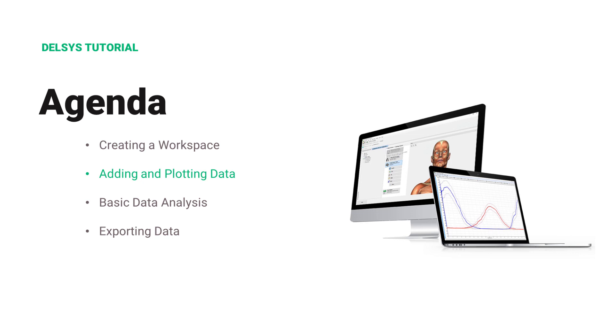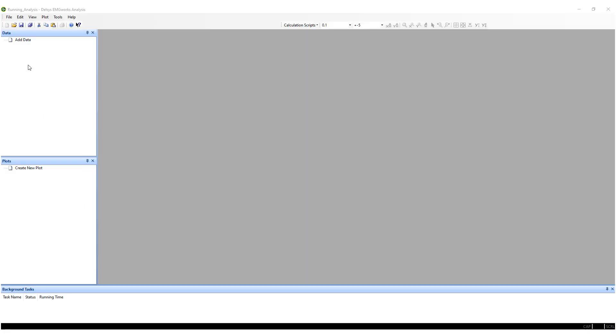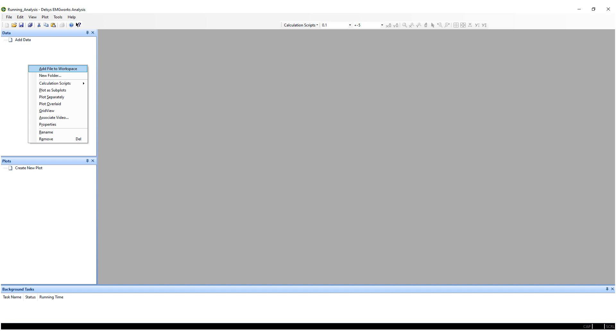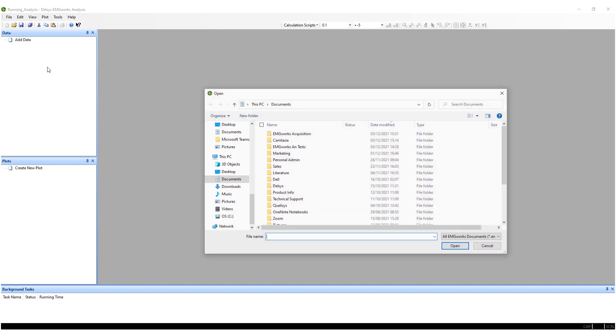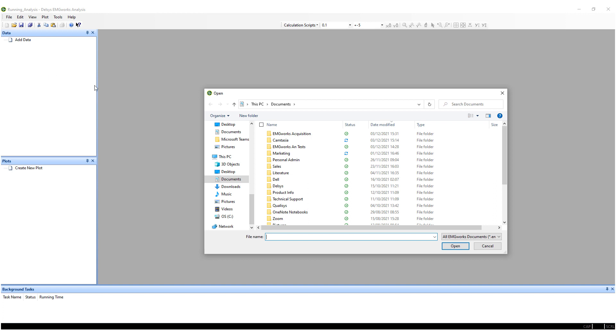Data can now be added to the workspace and plotted through a variety of options. There are various methods of how to add data to the workspace. One way to add data is to right-click on the workspace and choose Add File to Workspace from the pop-up menu.